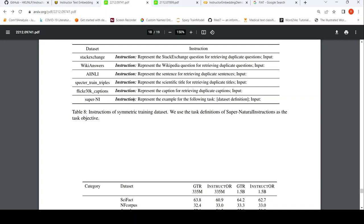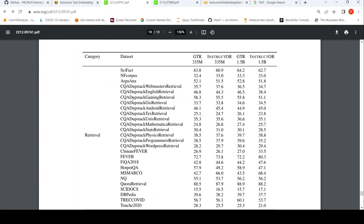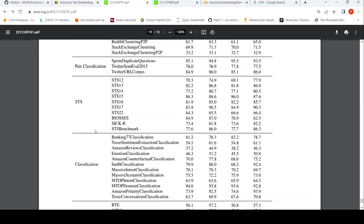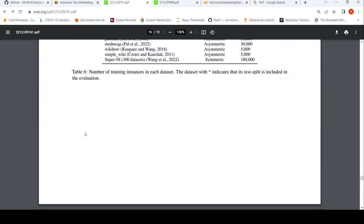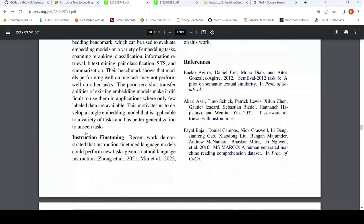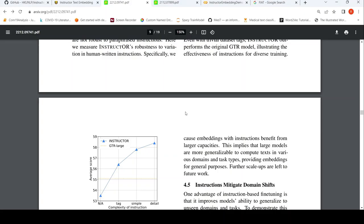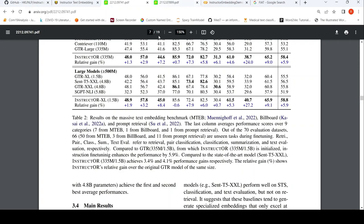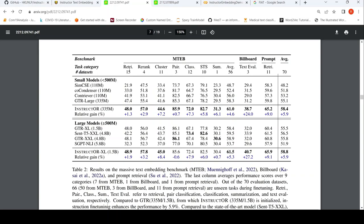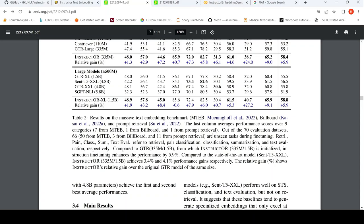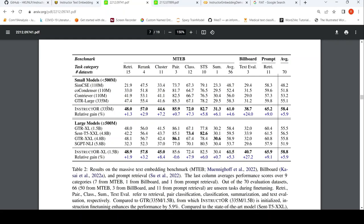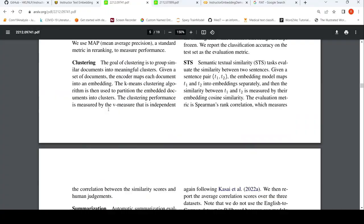These are the various datasets based on categories — retrieval, summarization, clustering, pair classification, classification, prompt retrieval, and so on. They claim that these embeddings have improved performance over baselines and over existing state-of-the-art. Instructor has a relative gain over existing GTR-based retrievers. Retree stands for retrieval, clustering; pair stands for pair classification, classification, and summarization. They have shown that this model improves performance.